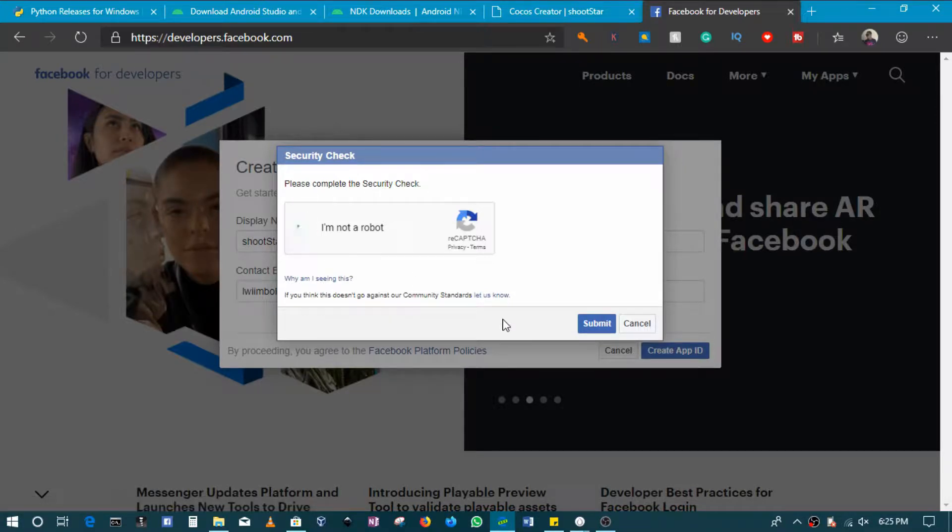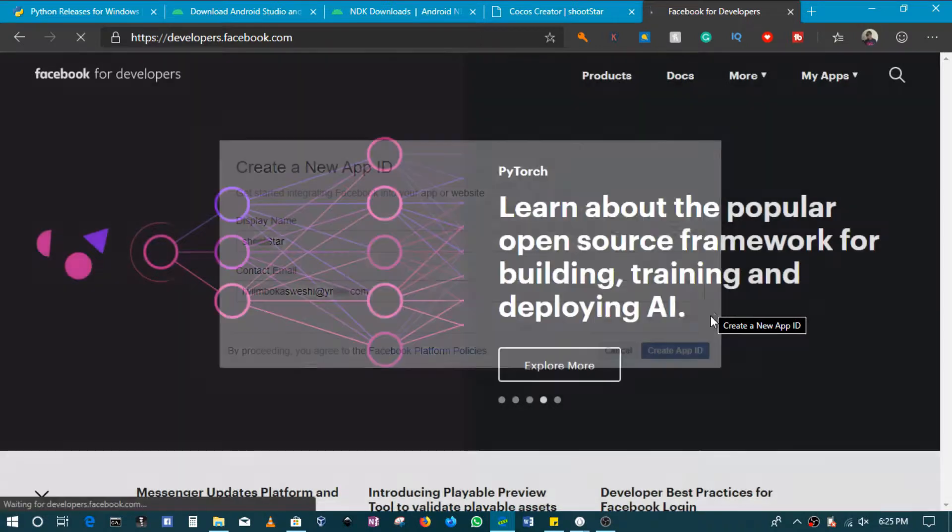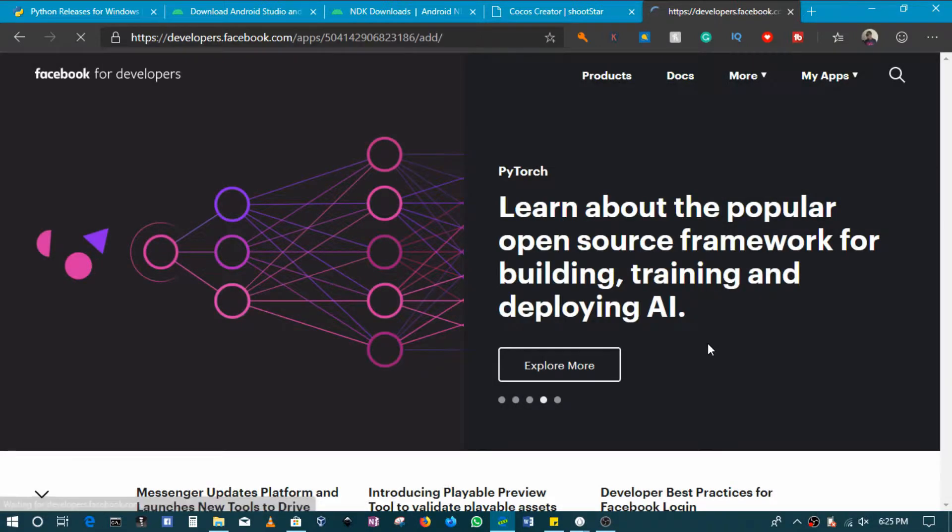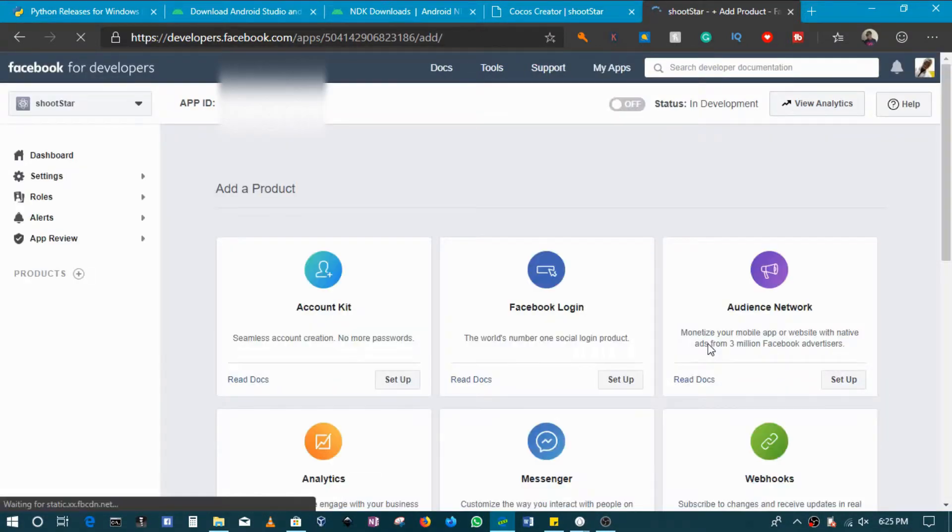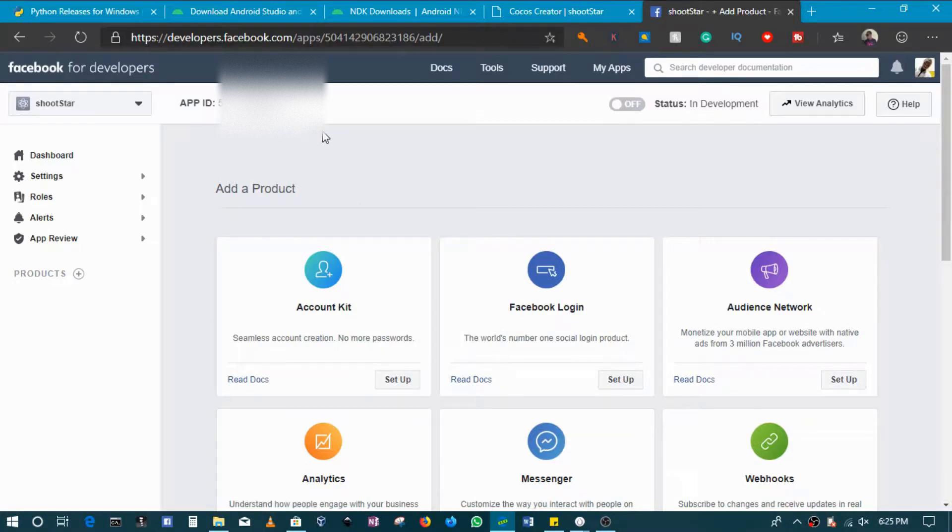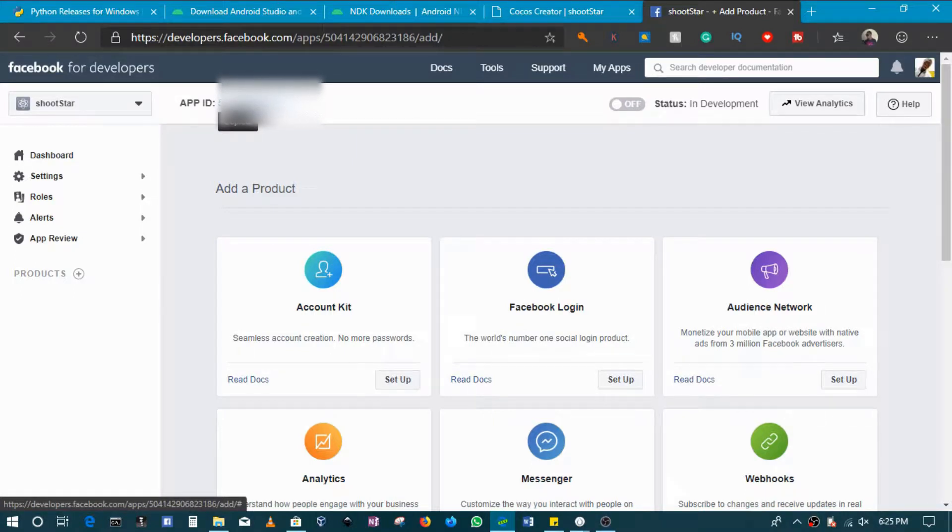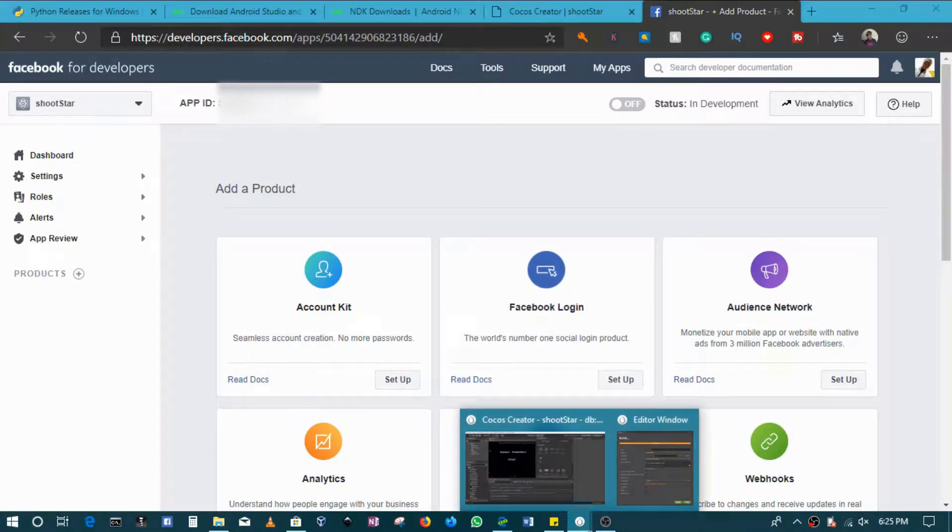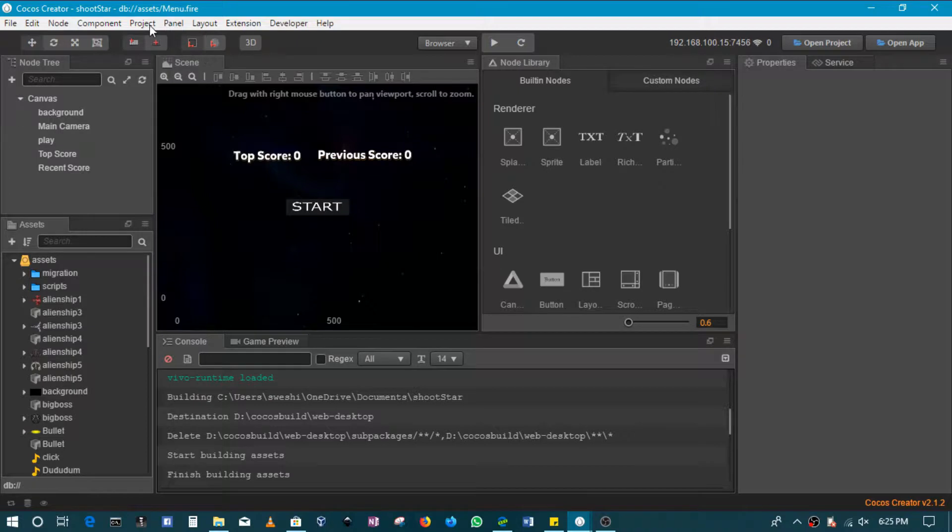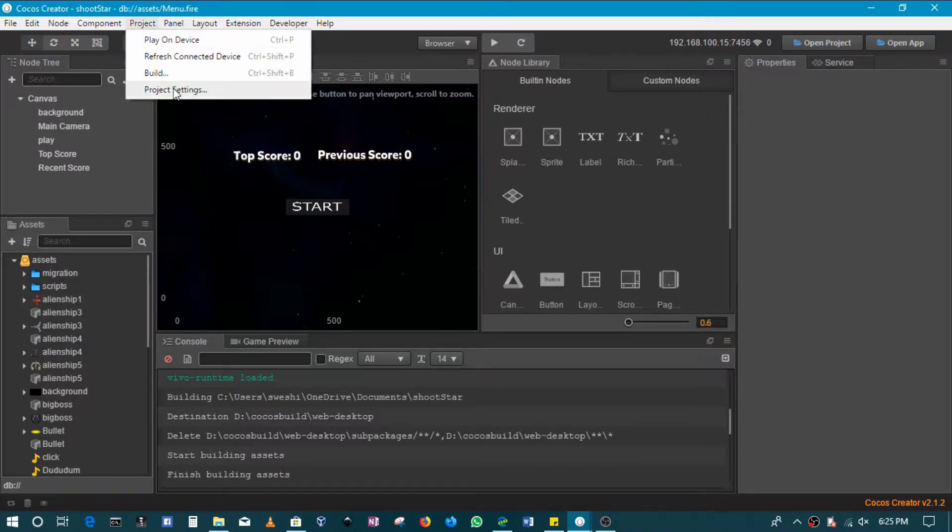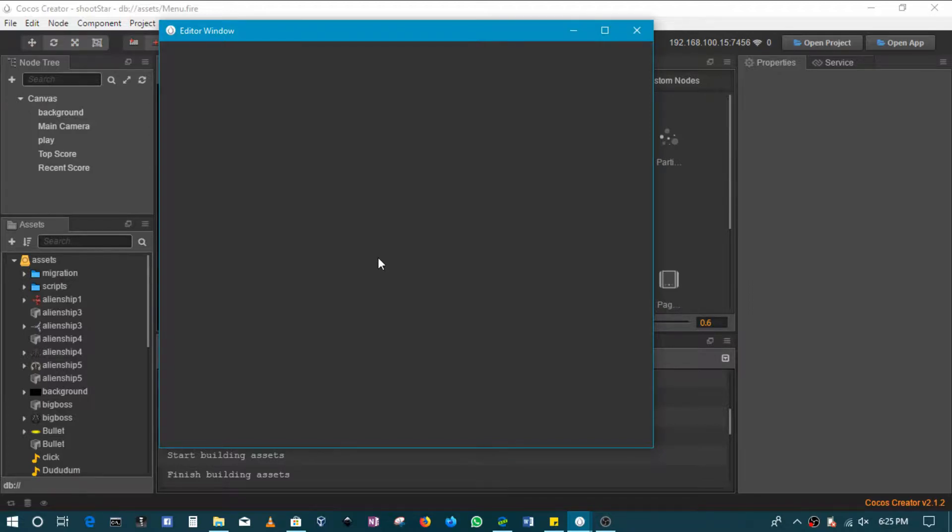Of course I need to submit a CAPTCHA. Okay, so as you see, this app ID will later on be needed for us to be able to do what I want to do. So I'll copy the app ID and then in Cocos Creator I can come to the project, then go to project settings.